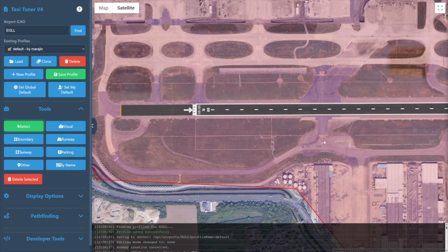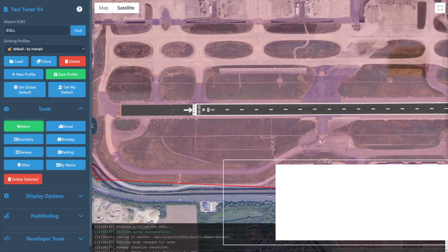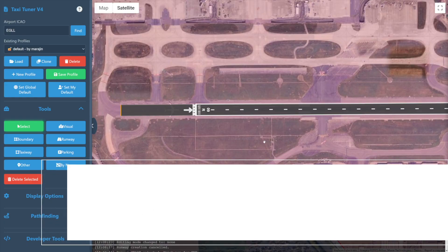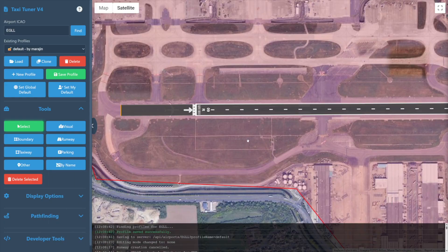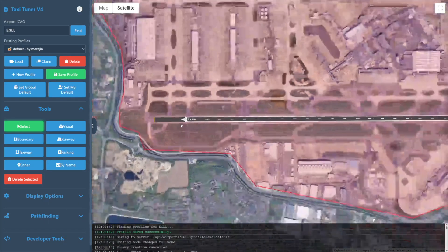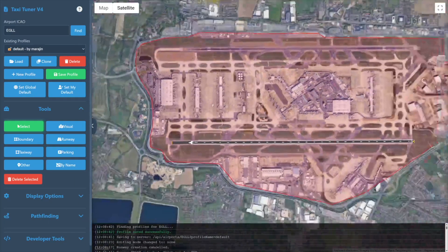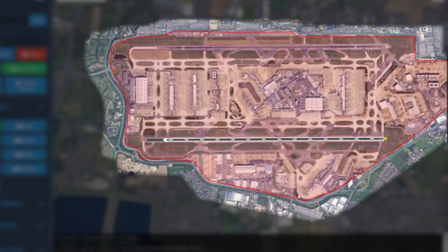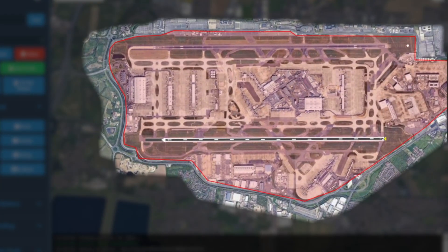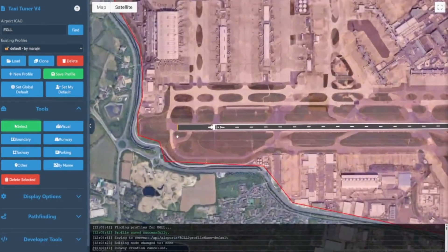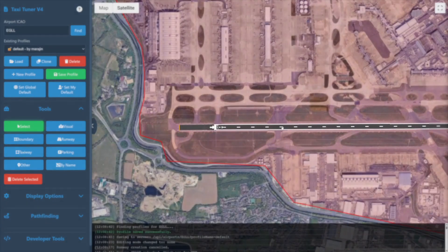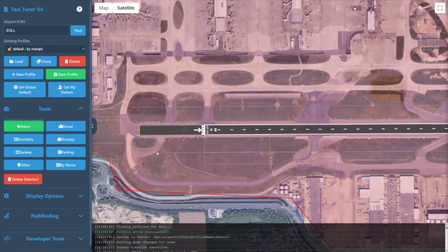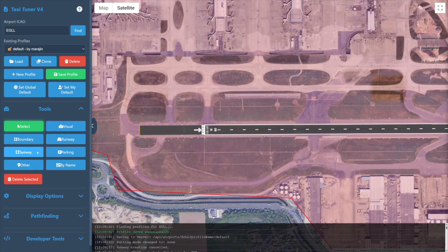Part 5, the Taxiway Tool. If you've been following along from our previous videos, we find ourselves working on our brand new profile for London Heathrow Airport. We've defined an airport boundary and we've added a runway in the form of 09R/27L. Now we'll move on to adding a taxiway.